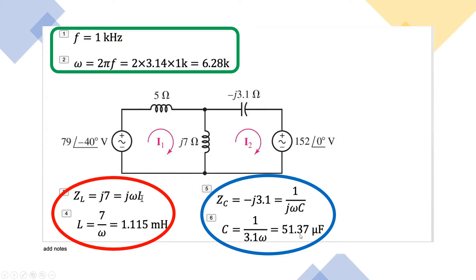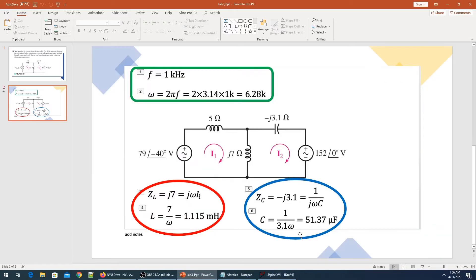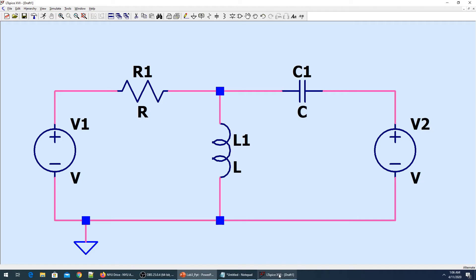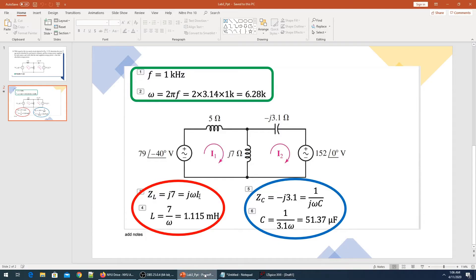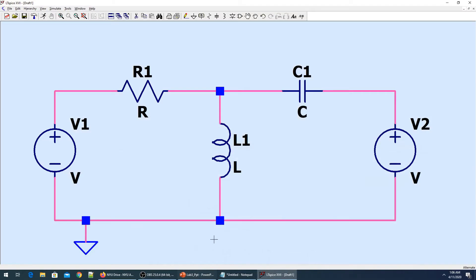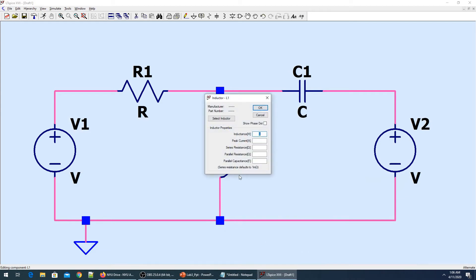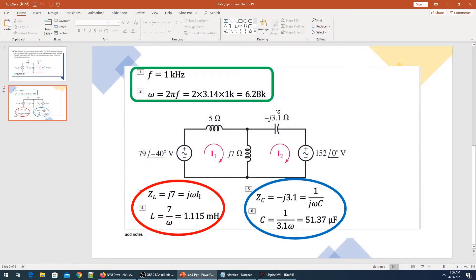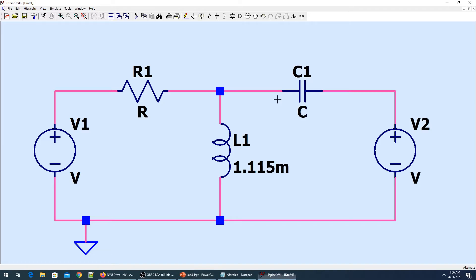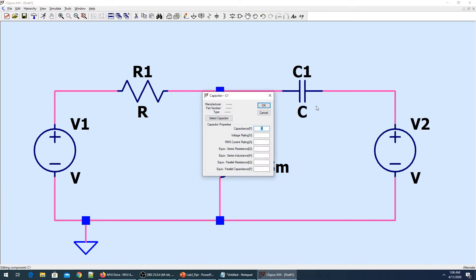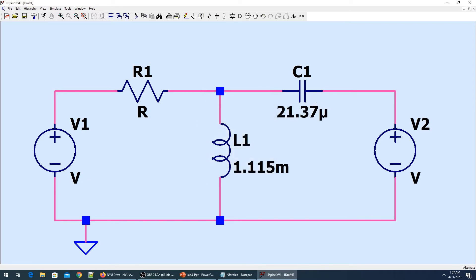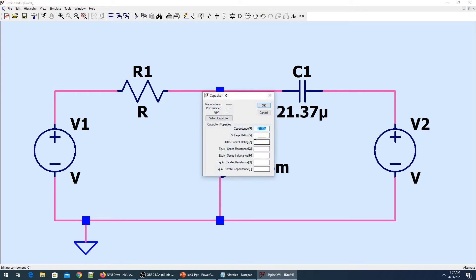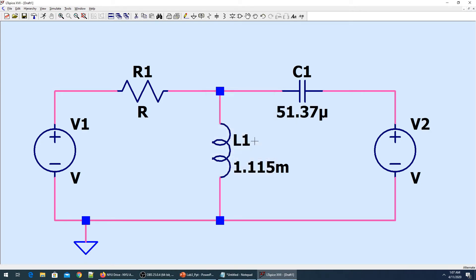Let's go to LTSpice. I've already made the circuit but I didn't put the values. As you know, the inductor is 1.115 millihenry and the capacitance is 51.37 microfarad.